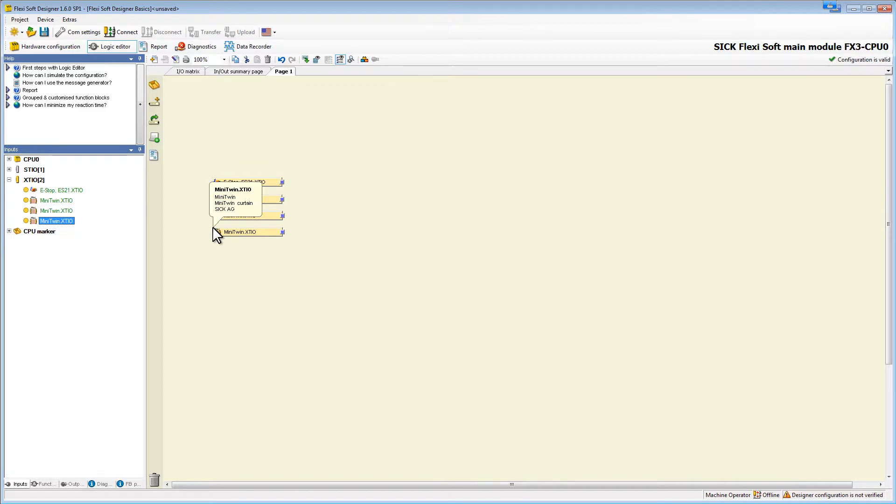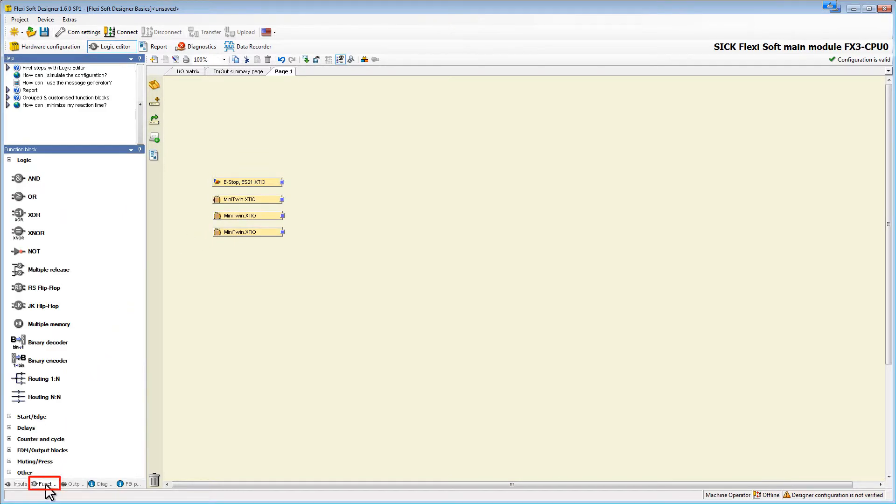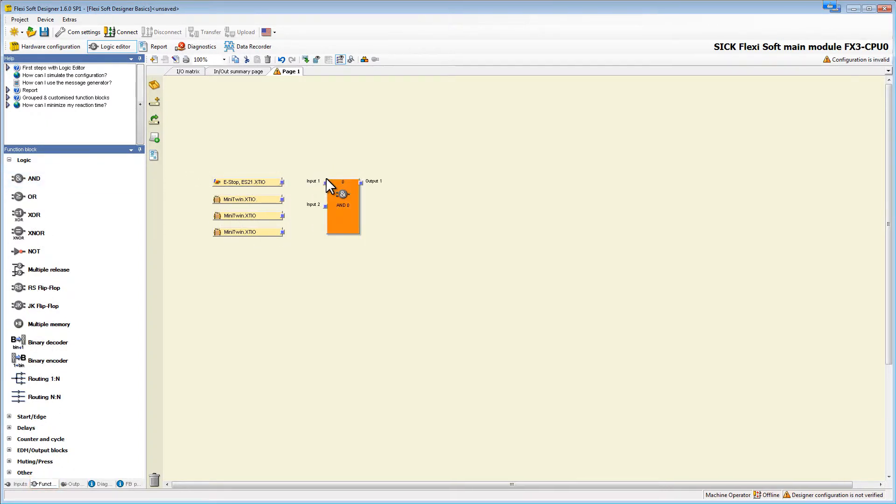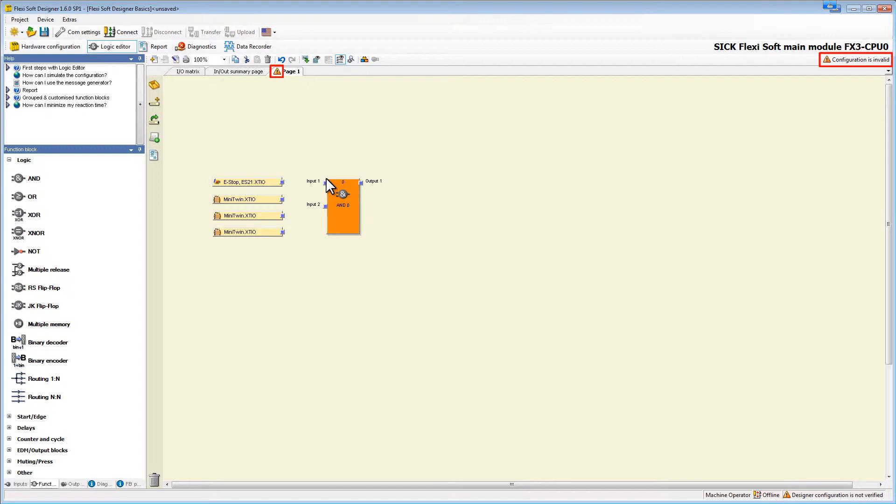Now I want to connect them with an AND function block. Go to function blocks down here and click on the AND block and drag it in the main window. The function block is orange at the moment. There are also these nodes telling us that our configuration is invalid. This is because not all inputs of our function block are connected.